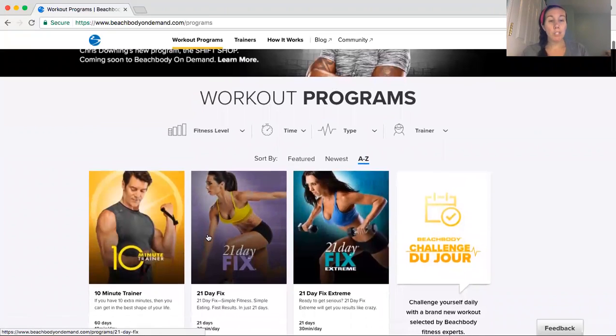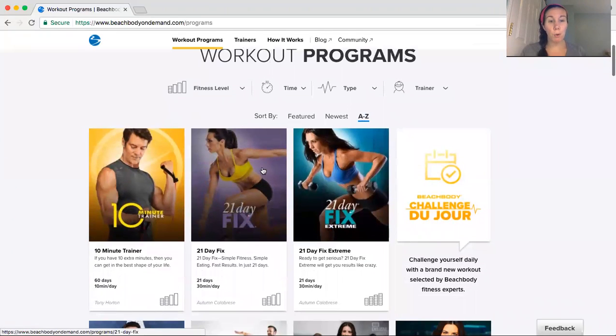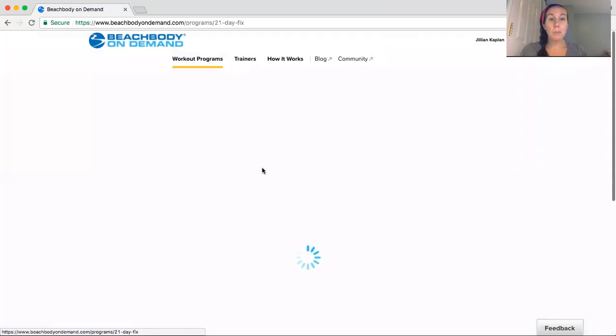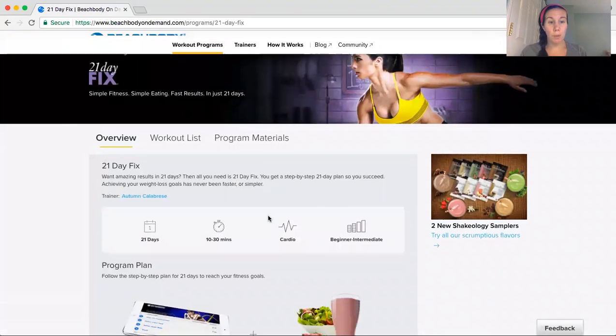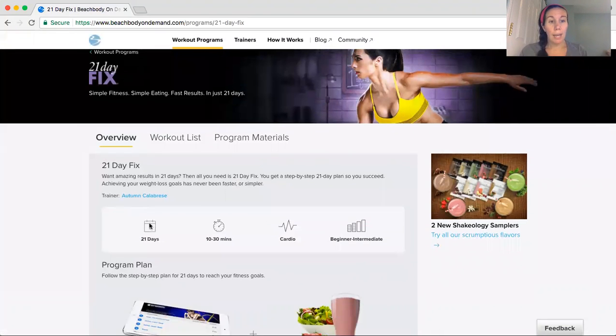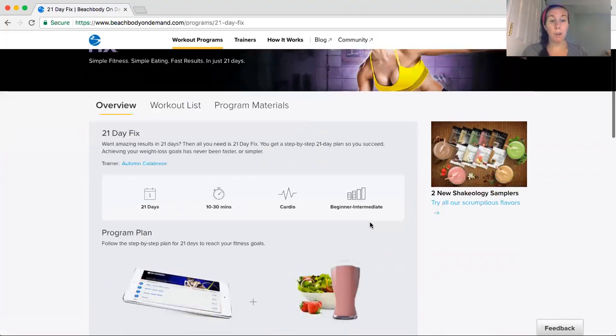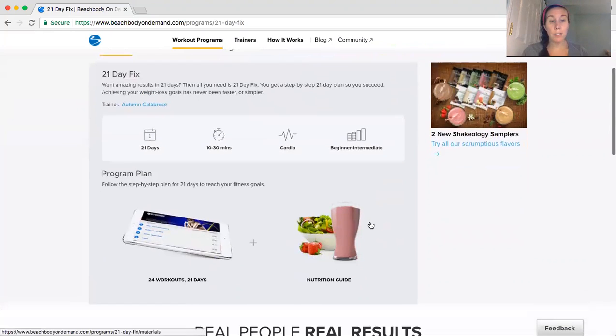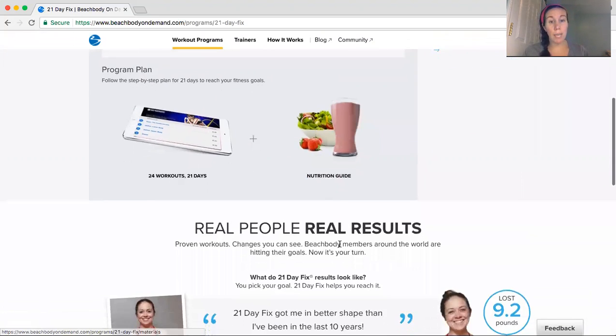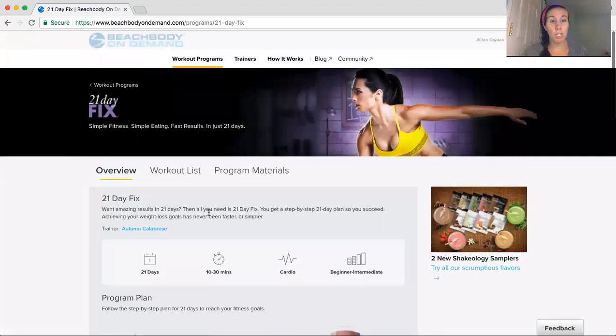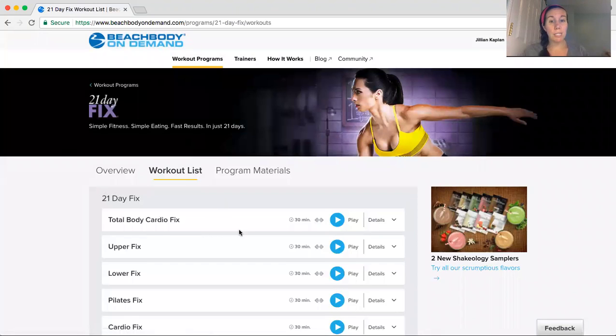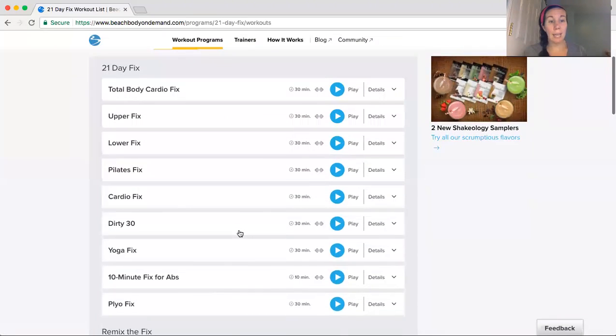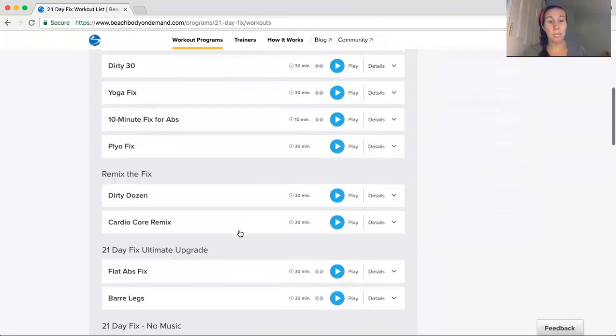So I'm actually going to show you 21 Day Fix because that's probably our most popular program. So basically all you do is click on the program and go into it. And it will tell you a little bit about it. It's 21 days, 10 to 30 minutes, it's cardio, and it's for people that are beginner or intermediate. So there's 24 workouts in the 21 days, and there's also a nutrition guide. If you go to the workout list, you can play any of the workouts.